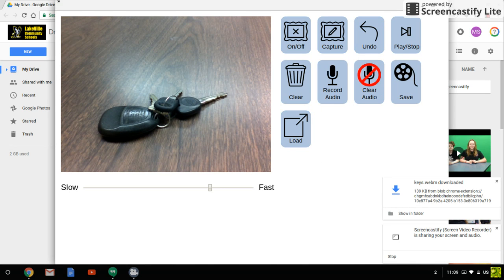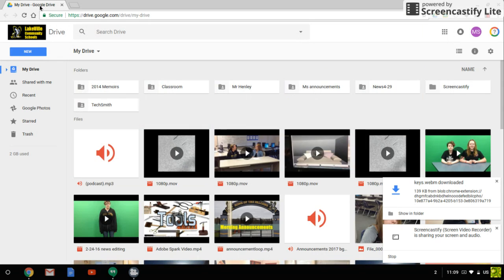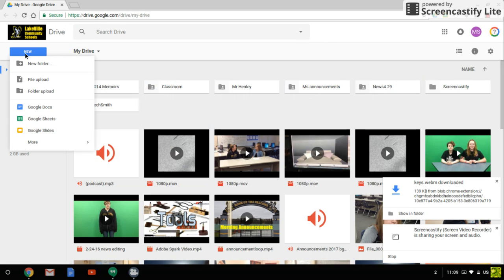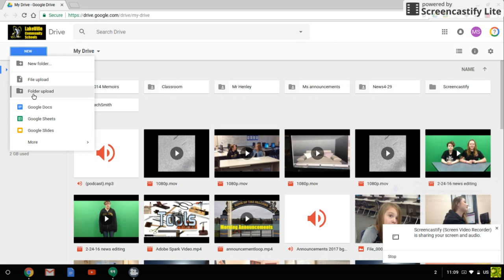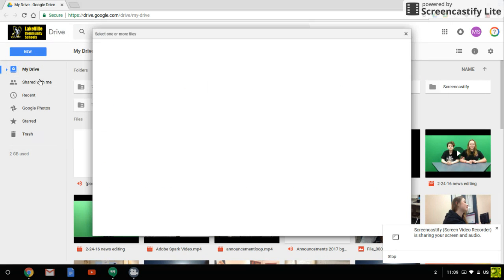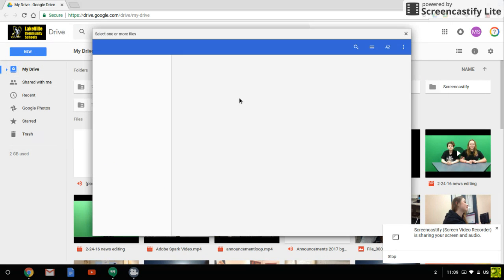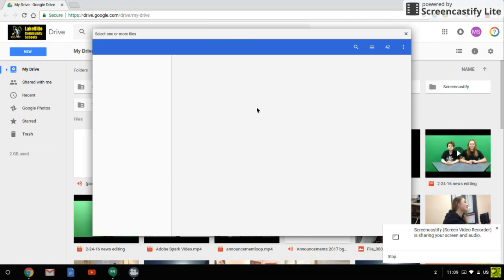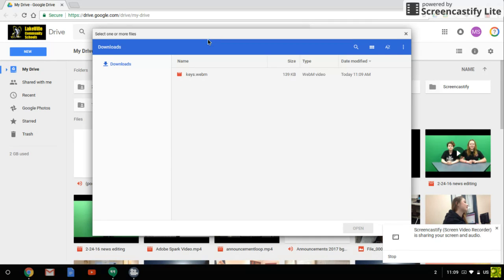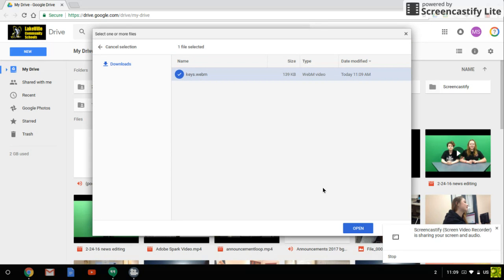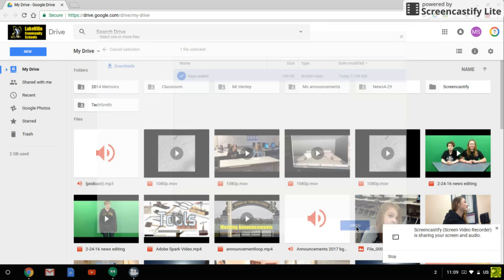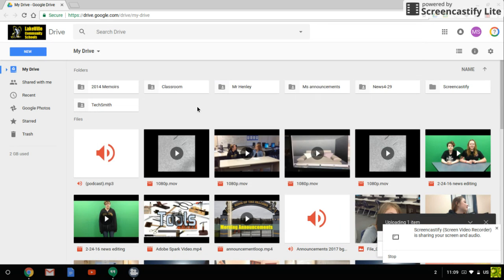So then what you'll want to do is go over to Drive and click New, File Upload, and that should show you your Chromebook memory. And when that opens up you will see that video that you just created. So double click that or just click Open and then it will upload.